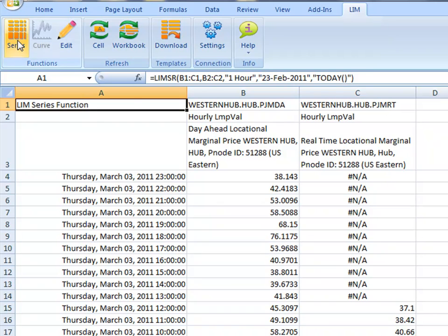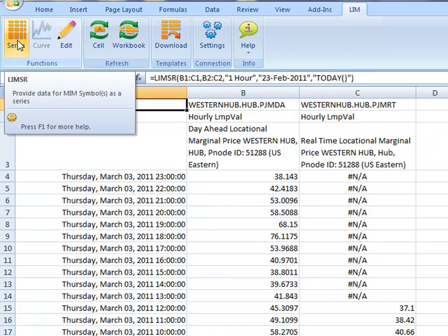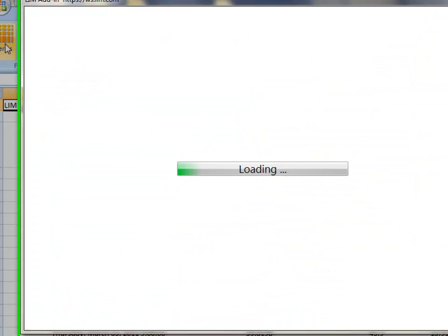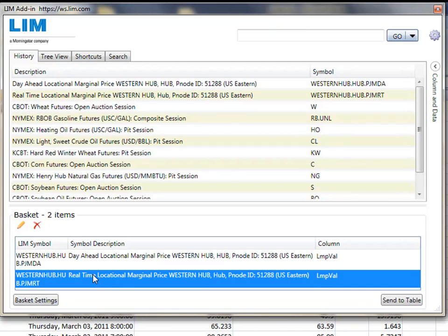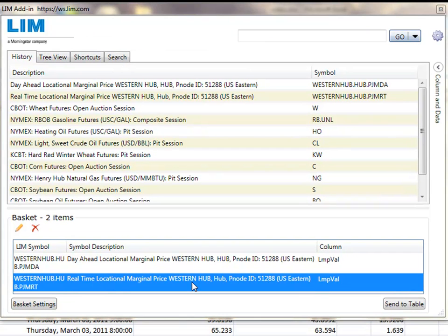Using the Series tab in the LIM add-in, this worksheet is populated with a basic data request for hourly day-ahead and real-time LMP values for the PJM Western Hub.